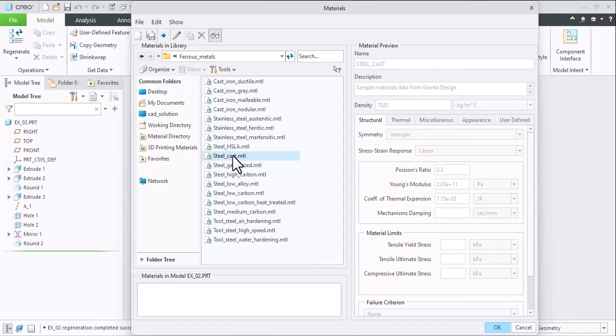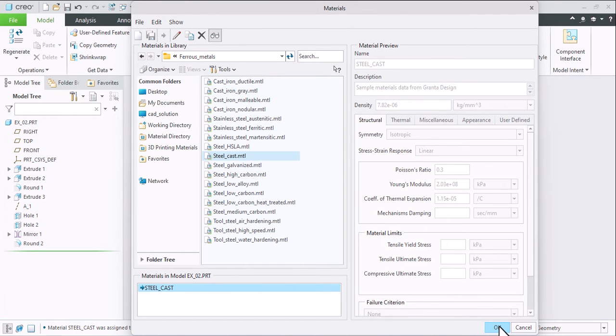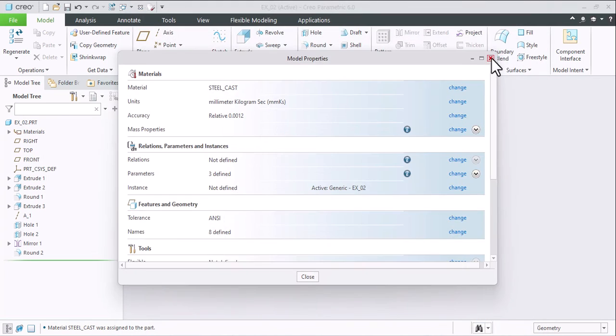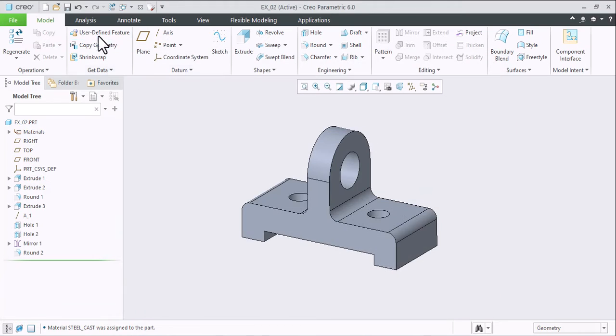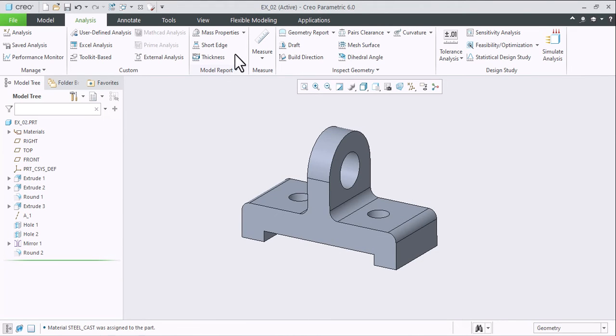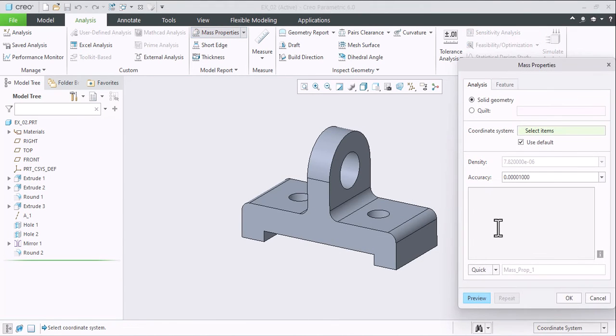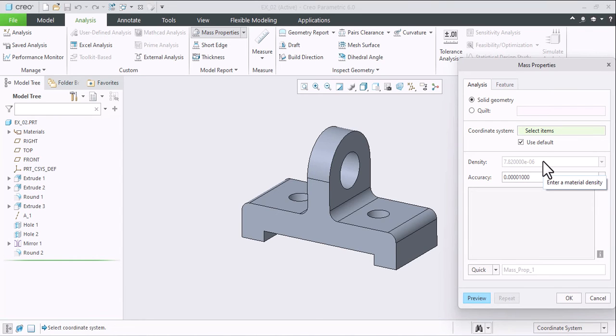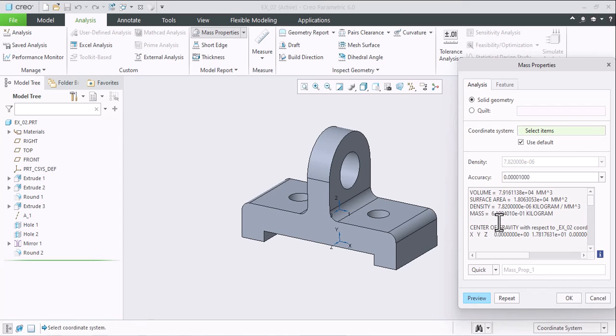That's it, and click OK. So now go to Analysis > Mass Properties. Now see, the density of the material is automatically added here. Just click Preview, and here you can find the volume of the material.